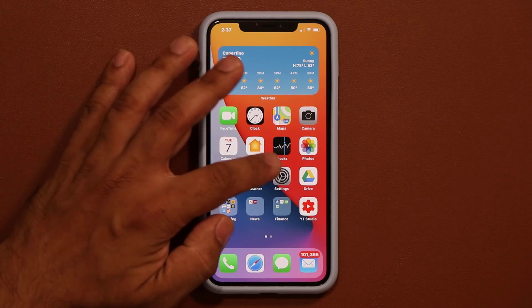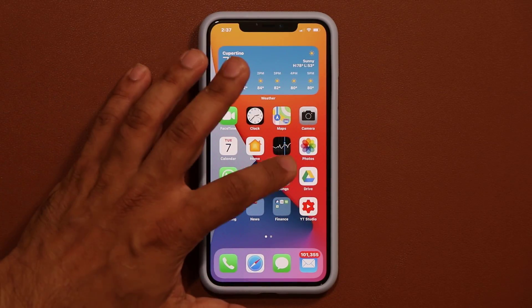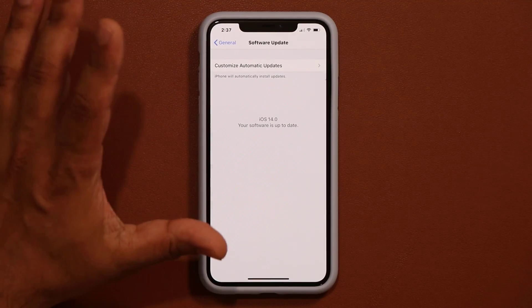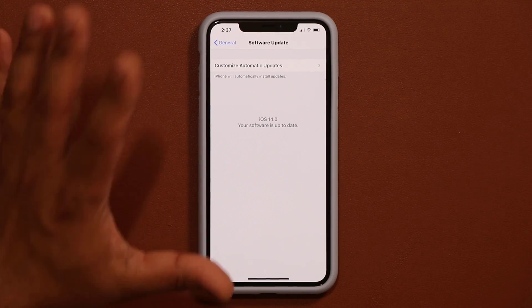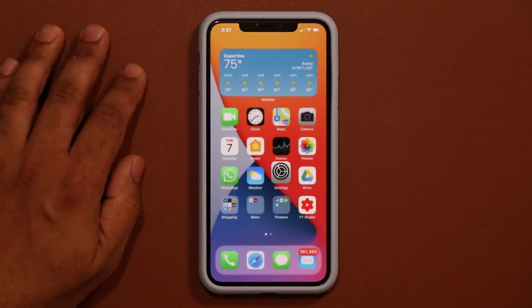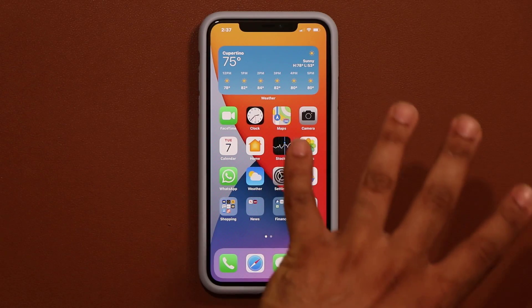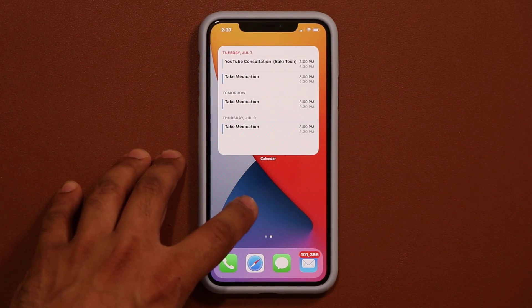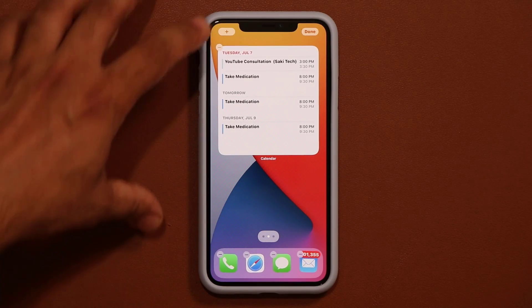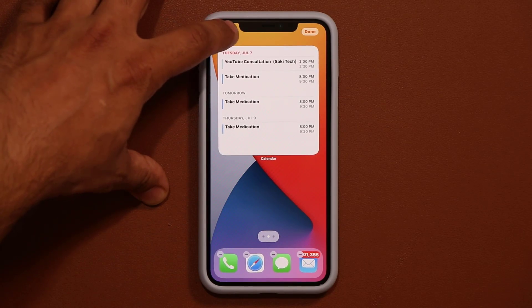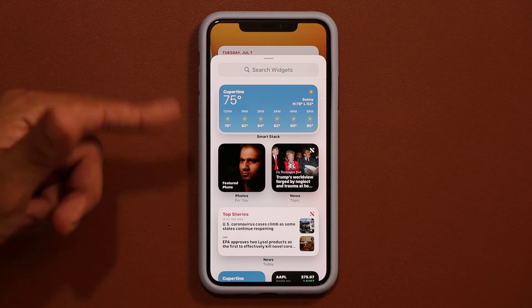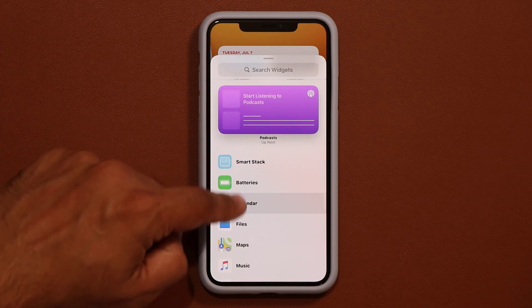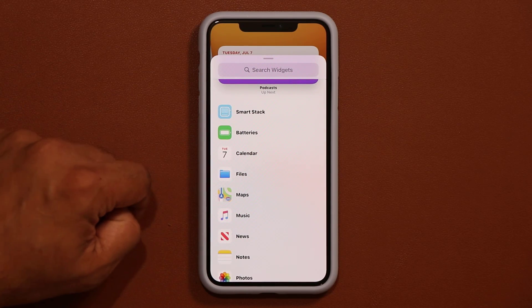The phone is now up to date. In Settings > General > Software Update, it is now running iOS 14 beta 2. Right off the bat there's one new thing I noticed: when I press and hold the screen to add a widget, we now have a brand new widget — the Files widget right over here.